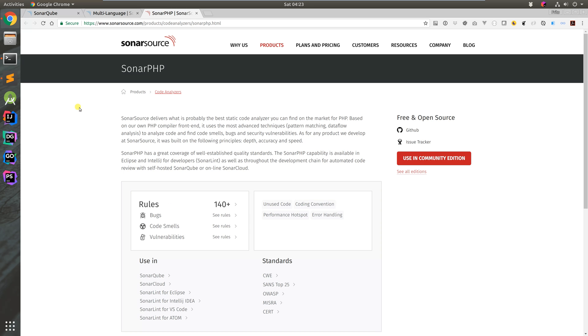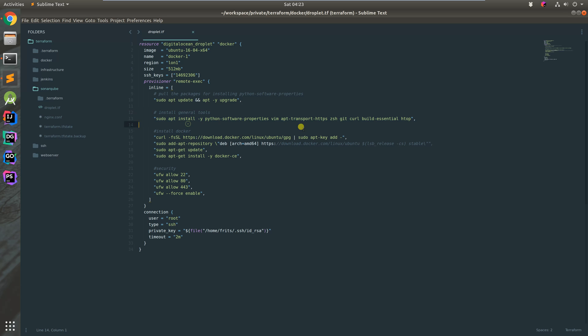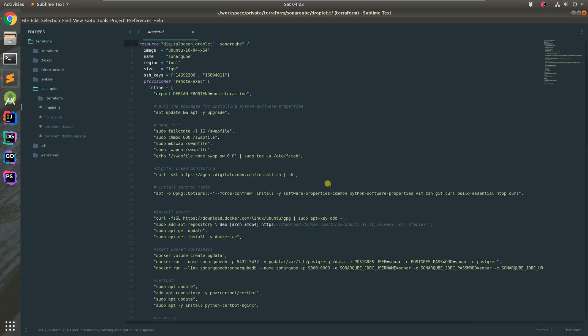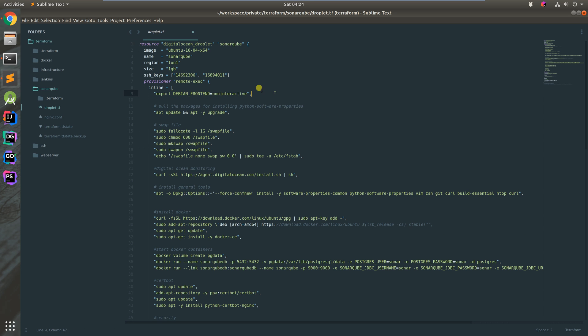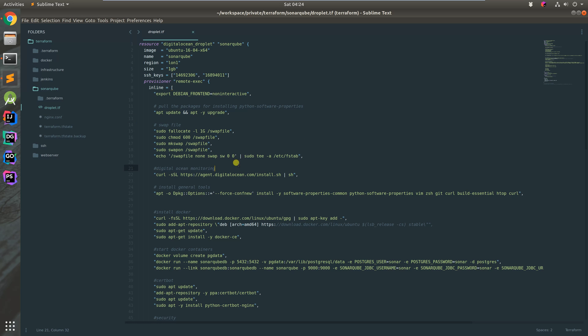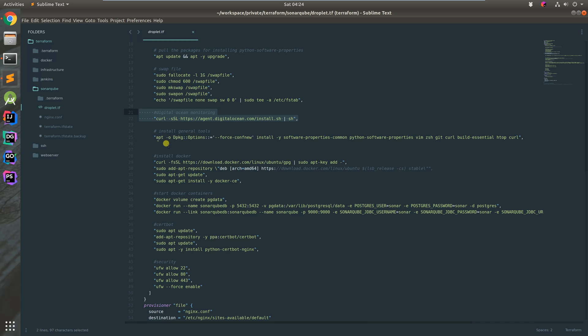I've already set up a SonarQube server using Terraform. The Terraform script installs SonarQube onto DigitalOcean. We upgrade the current Ubuntu version, get the latest packages, install basic default tools, create a swap file, and install the DigitalOcean monitoring agent.